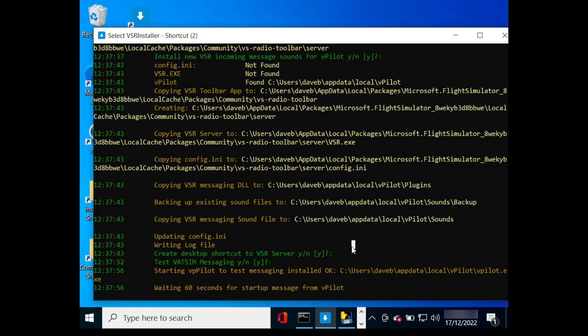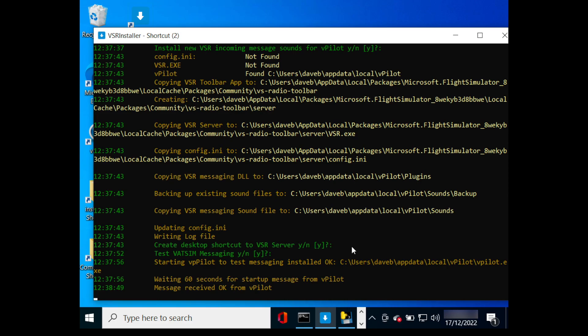It will start vPilot and then listen for an incoming startup message. If it cannot restart vPilot, it will ask you to do it manually. If it detects issues, then please read the relevant help on modifying the DLL security settings.